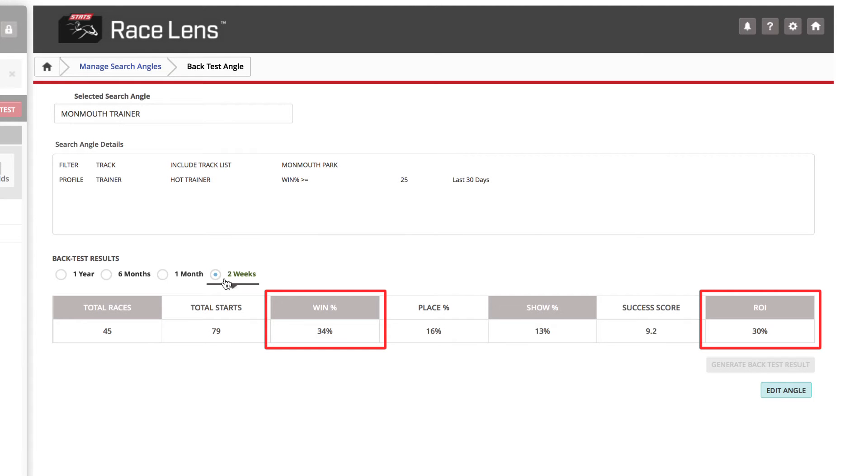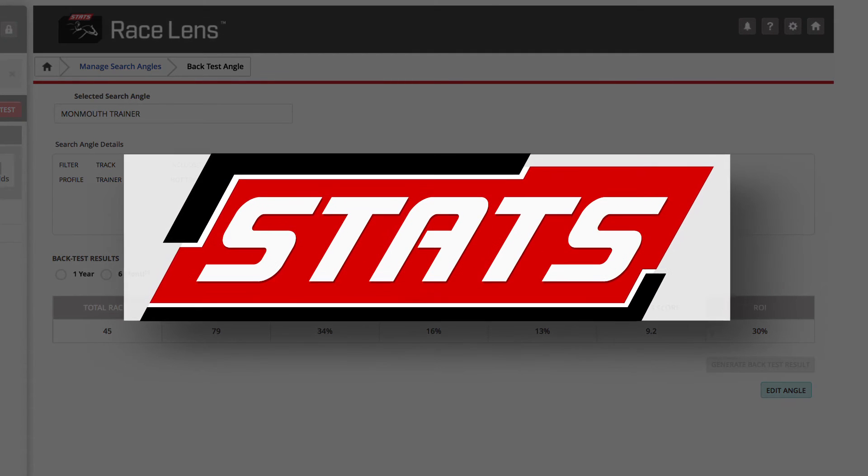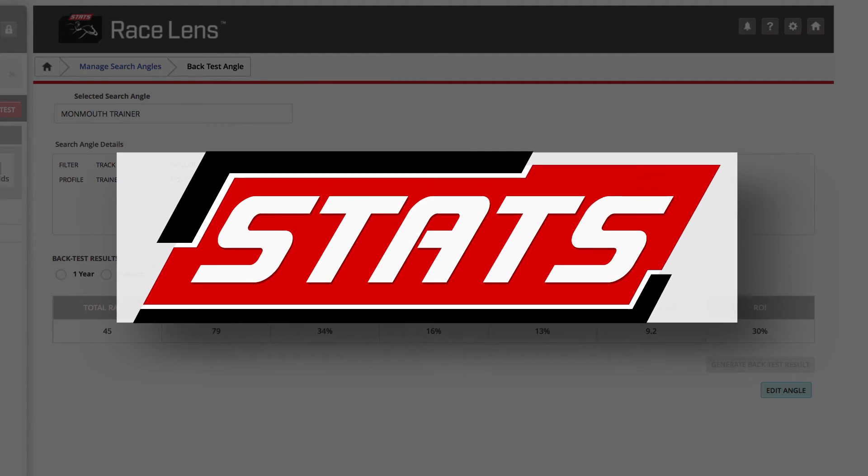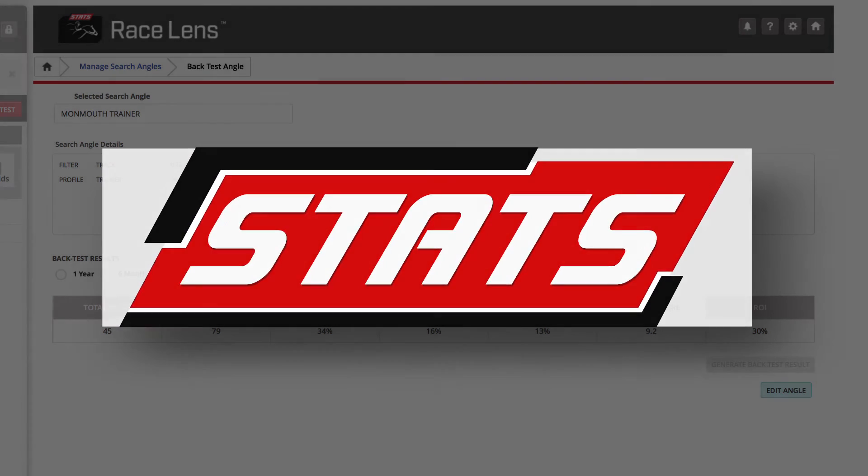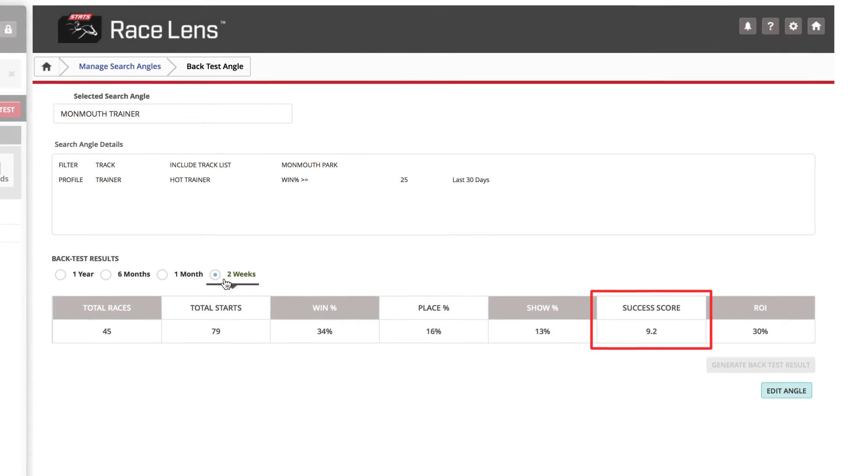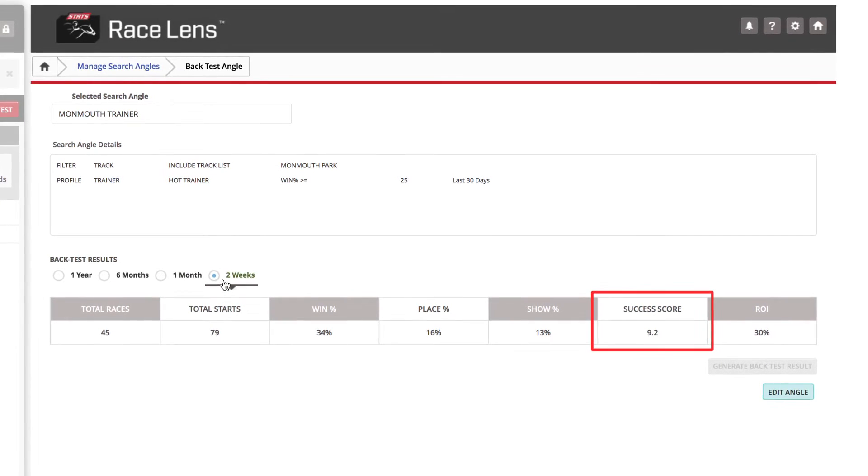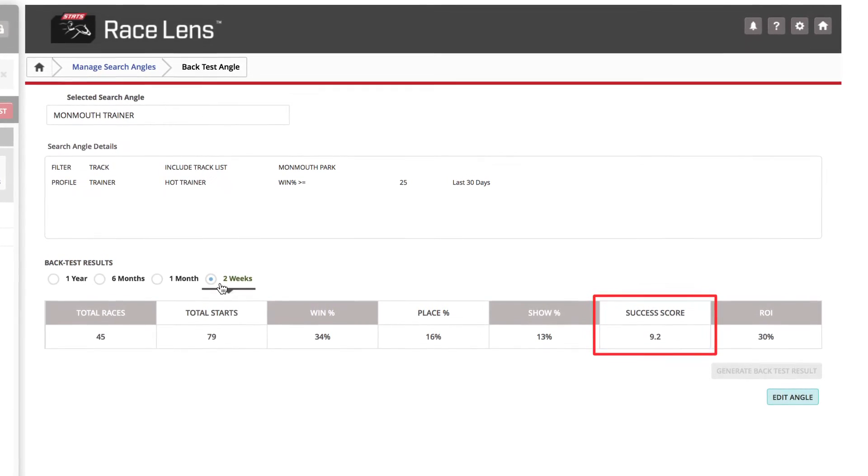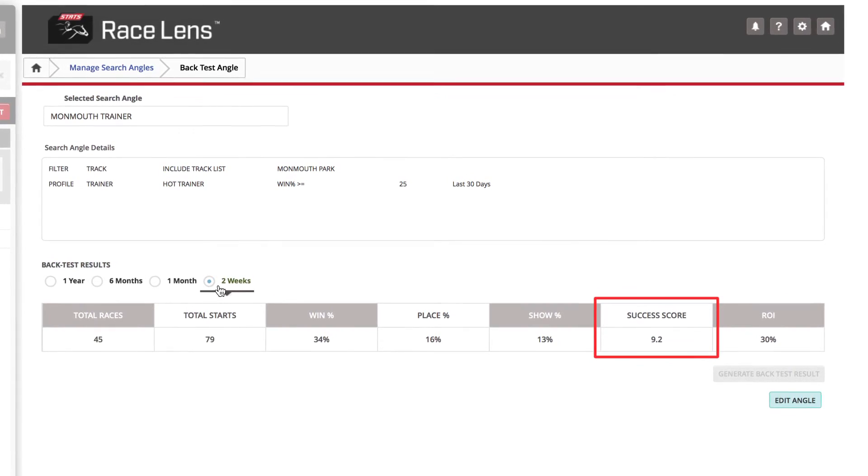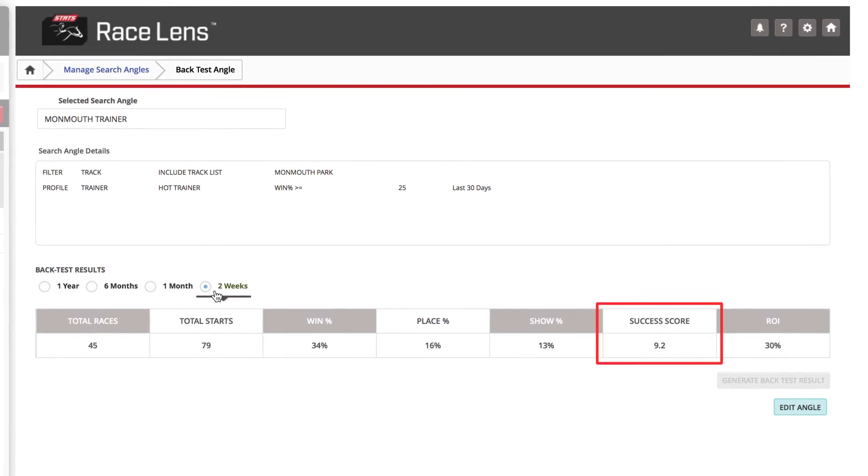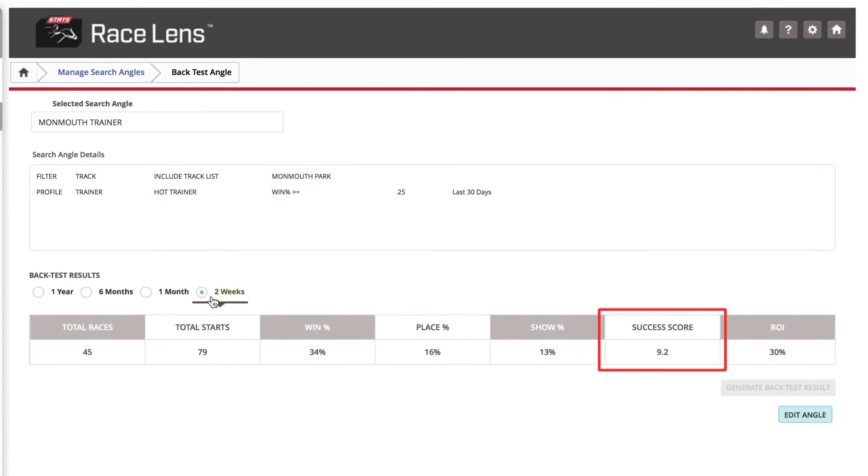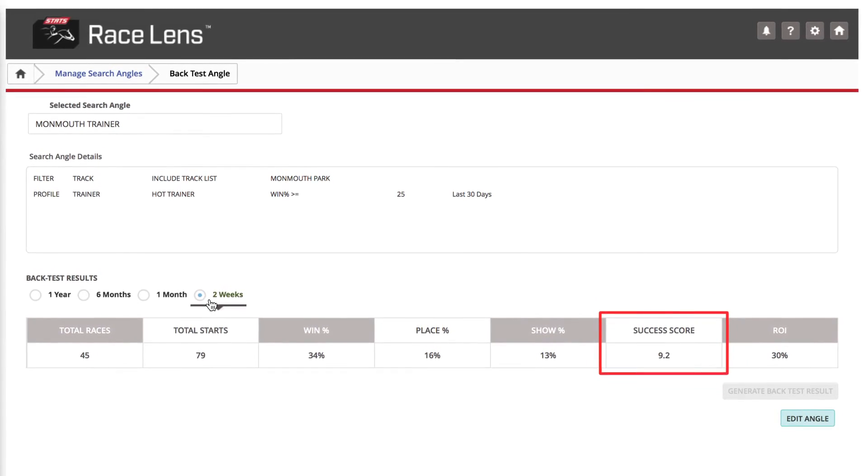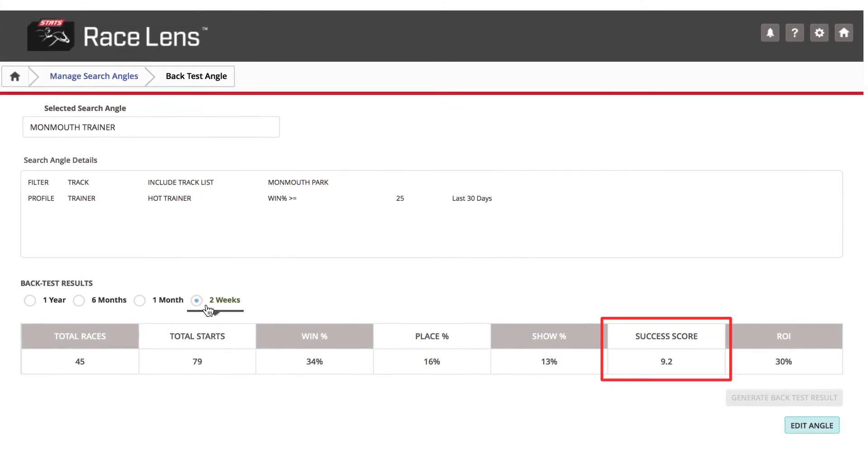It's also important to check the success score, a proprietary calculation generated by stats. On a scale of 1 to 10, this comes out to 9.2. The higher the success score, the greater confidence you can have in the statistical significance of this result. This further emphasizes the strength of this angle through back testing.